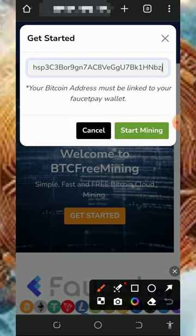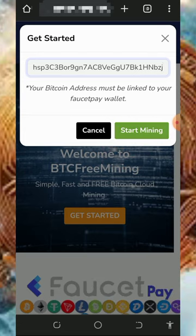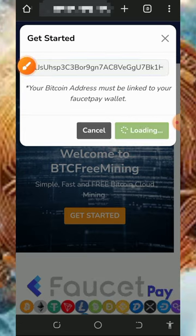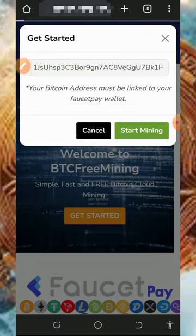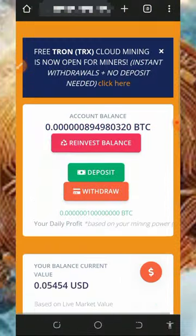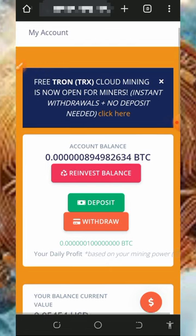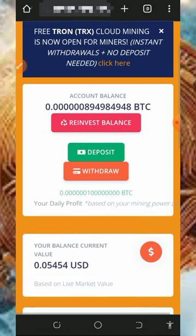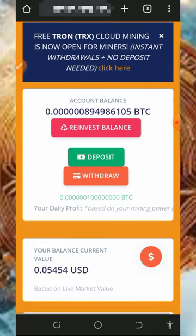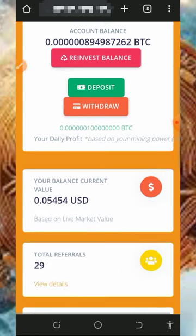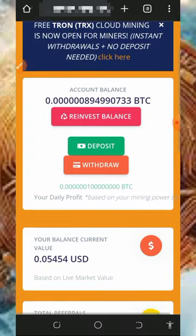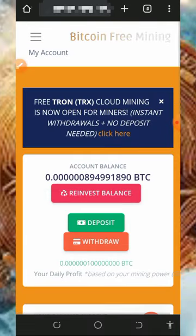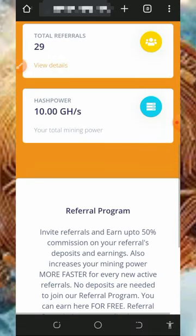Tap on the start mining button to begin mining. Once you tap on that, it's going to take you to your dashboard automatically. On your dashboard it's going to look like this — you'll see that Bitcoin has started mining. All you need to do is wait to accumulate enough balance, then you can place a withdrawal from the platform.